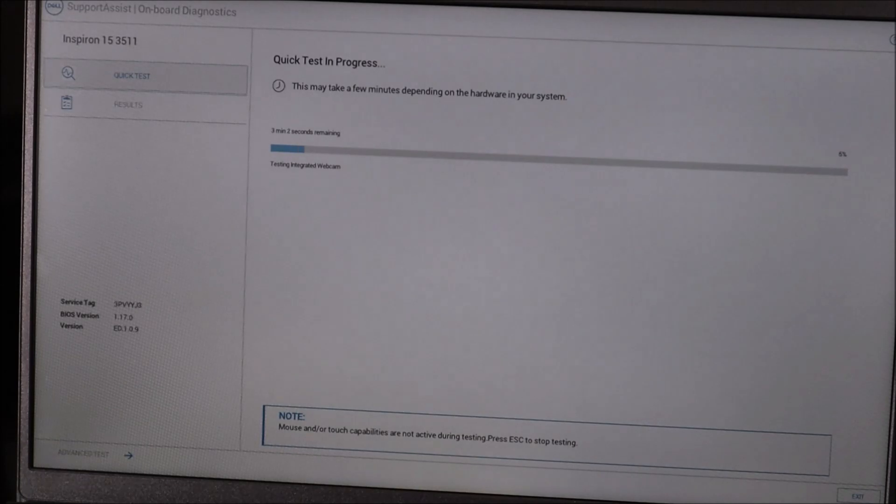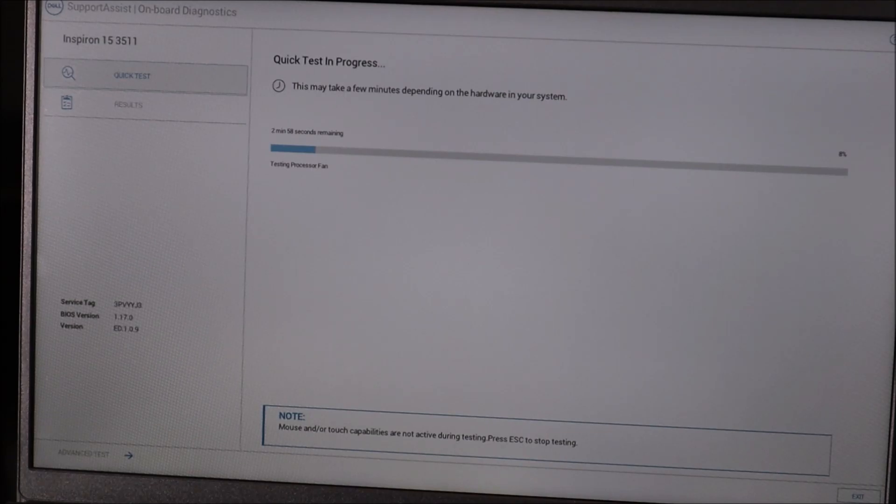As you can see, my quick test in progress has already started. Yours may start automatically or you may have to select from a list of tests. Be aware you're looking for a hard drive test, solid state drive test, or storage test most likely. If you want to run a complete system test that's fine, but most likely this is not a battery or RAM issue — most likely it's drive related.